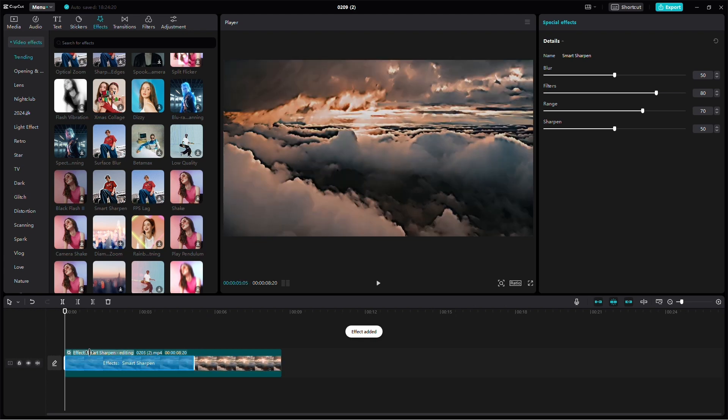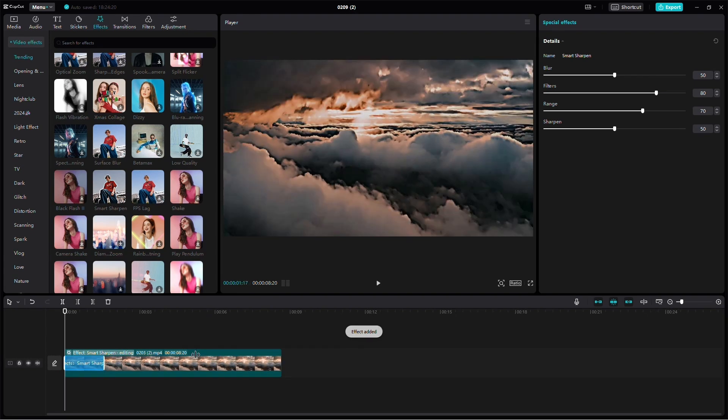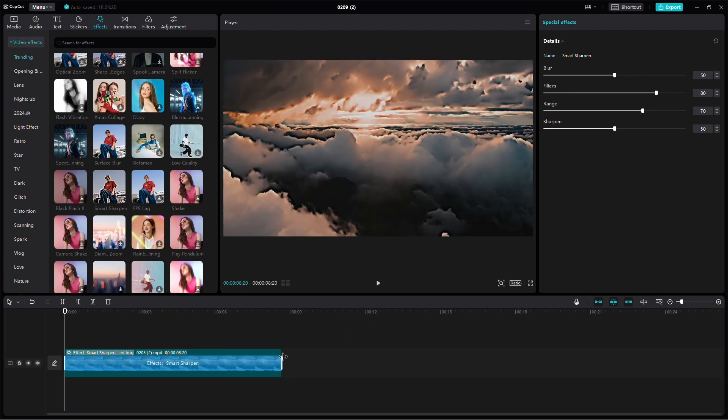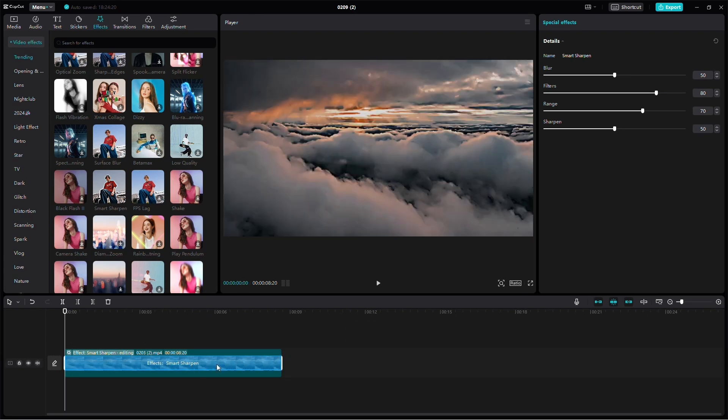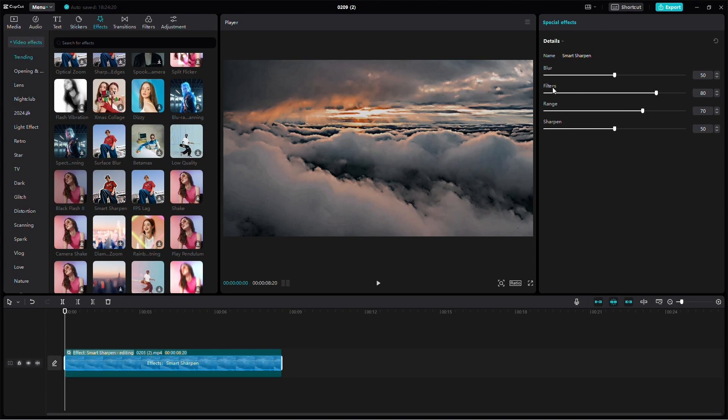Adjust the length of the sharpen effect using the ends of the blue effect on your video. To fine-tune the settings, look to the top right where you can find options to modify blur, filters, range, and sharpen.